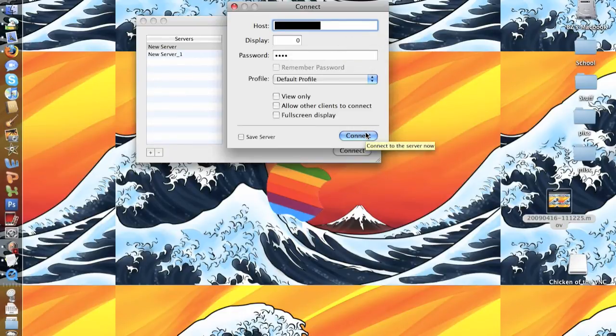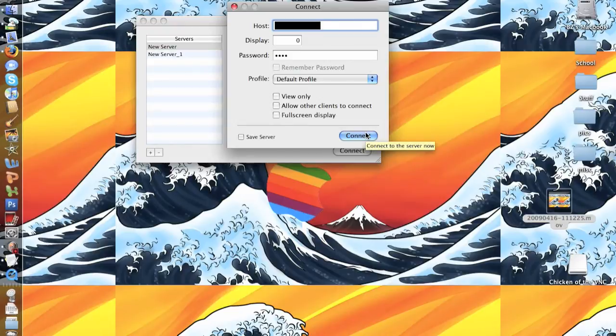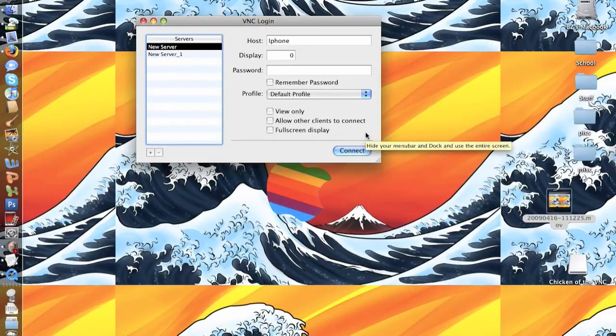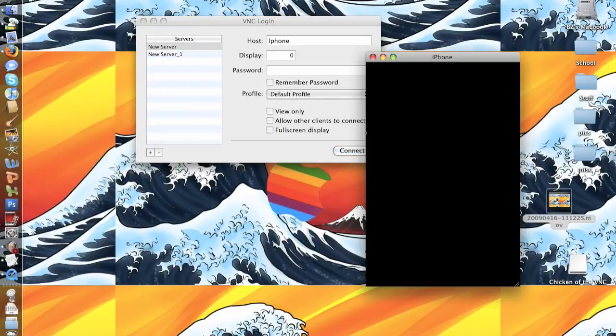Make sure your iPhone or iPod is at your home screen because a message is going to appear. Press connect and then the message should come up saying remote access request. Go ahead and press accept. It may take a little while to load, which is fine.